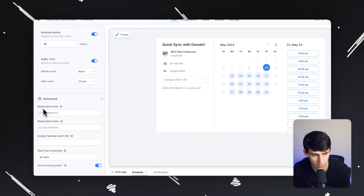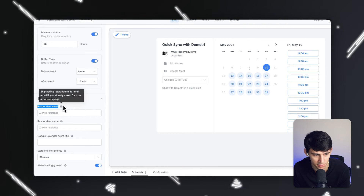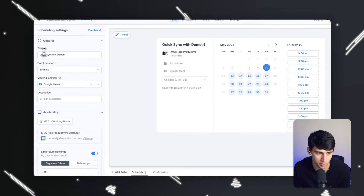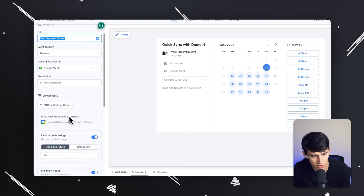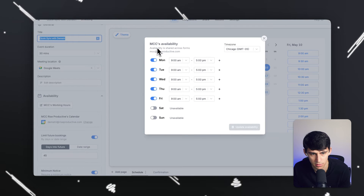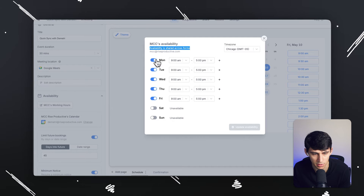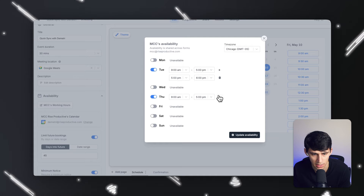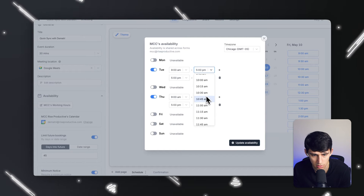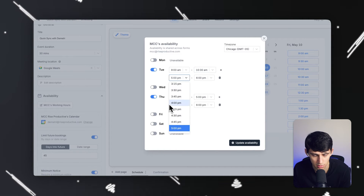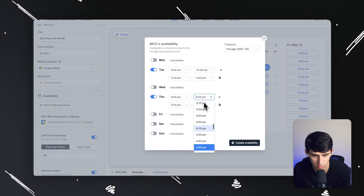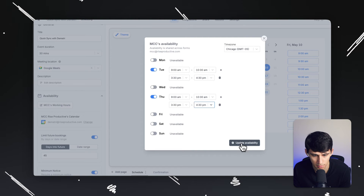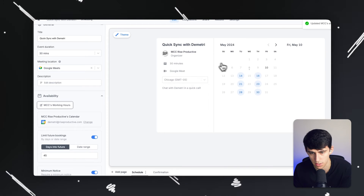And then for advanced settings, there are some options for the respondent emails, the names, the Google Calendar event title — which by default will just be quick sync with Dimitri. I'm going to change my working hours so the availability is just Tuesdays and Thursdays. I can set multiple time slots: nine to 10:30, and then 3:30 to 4:30. I'll do that for both days and press update, and you'll see this updates right here.